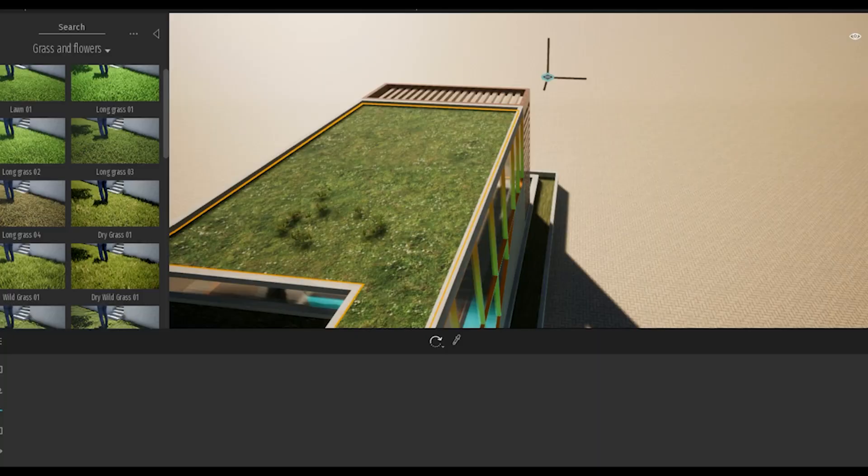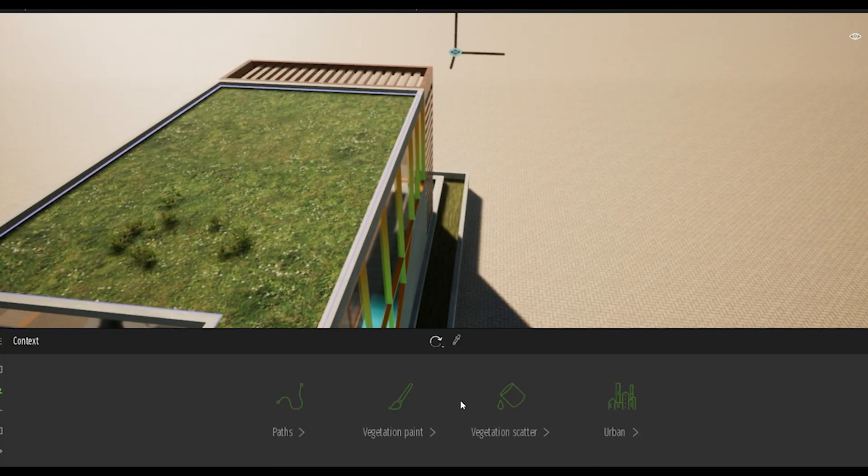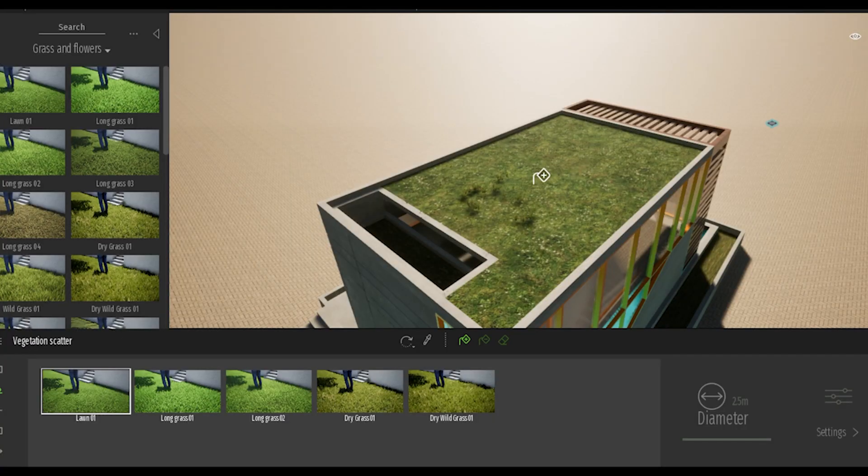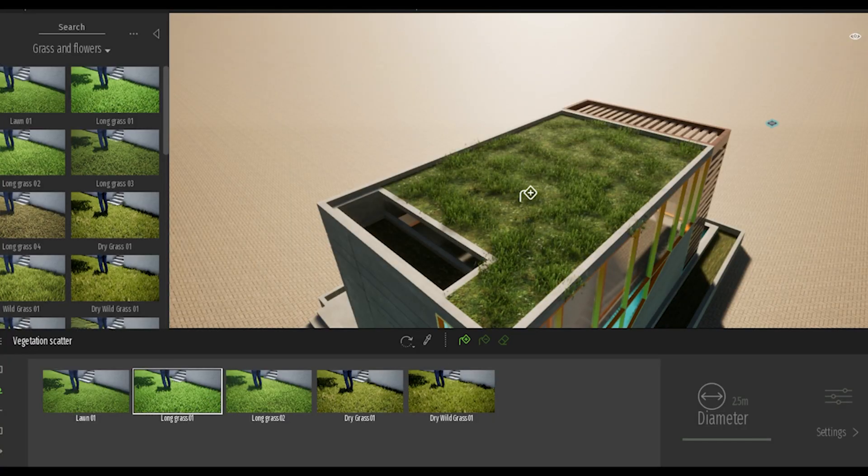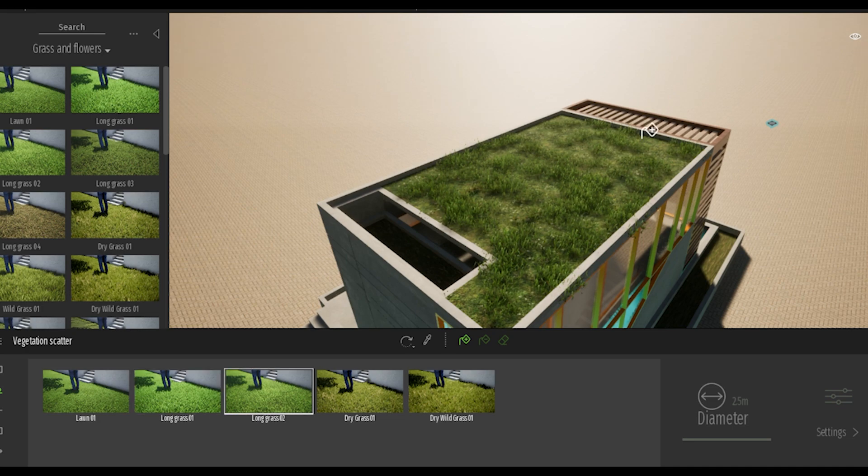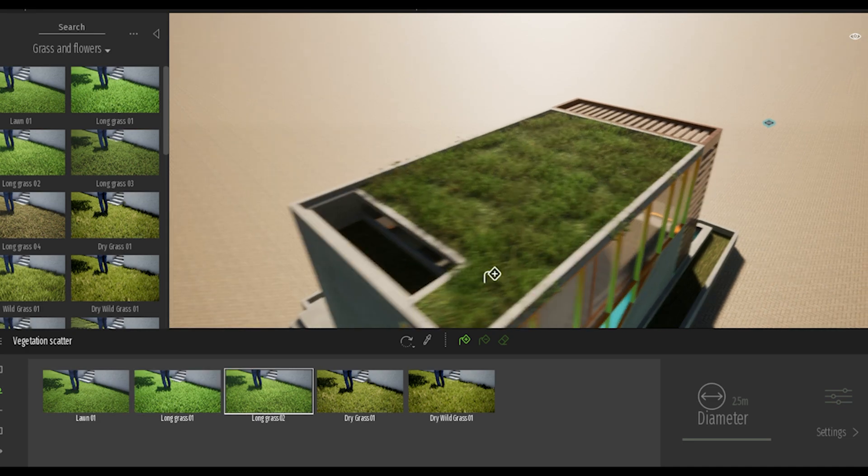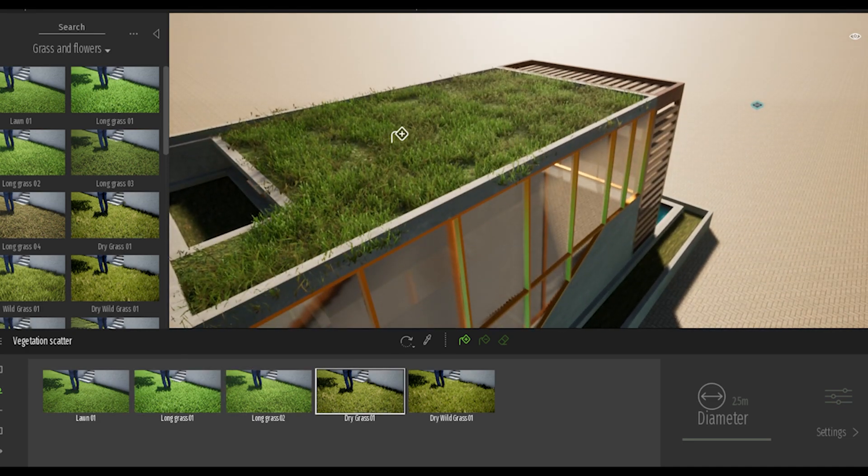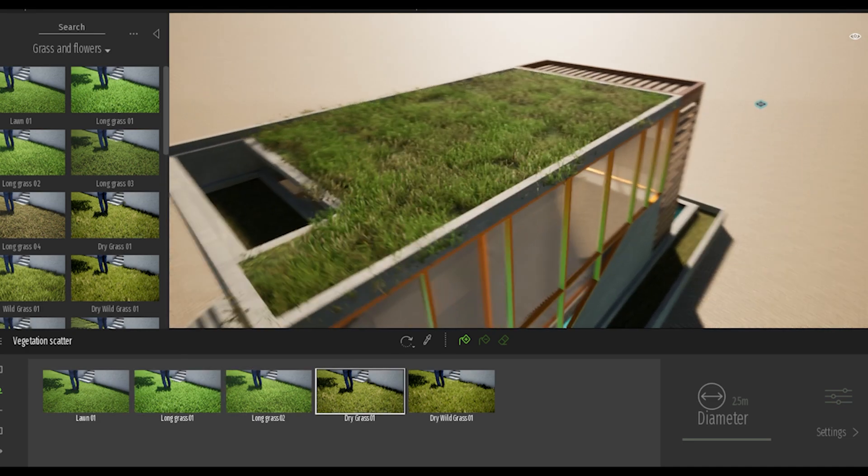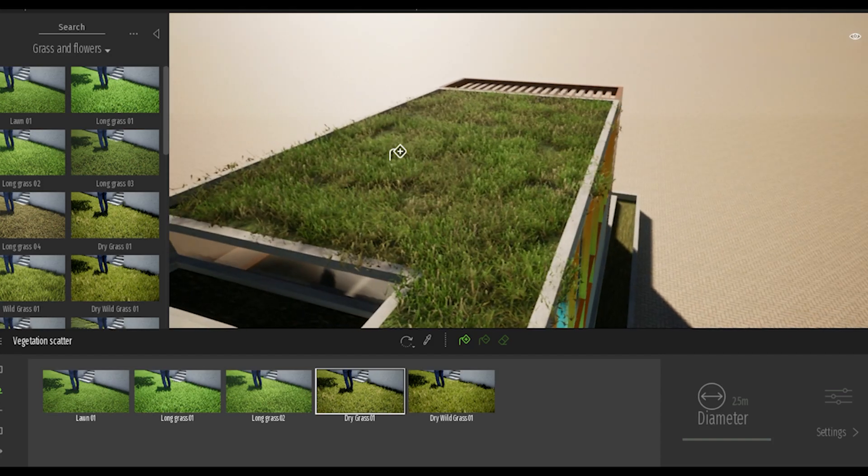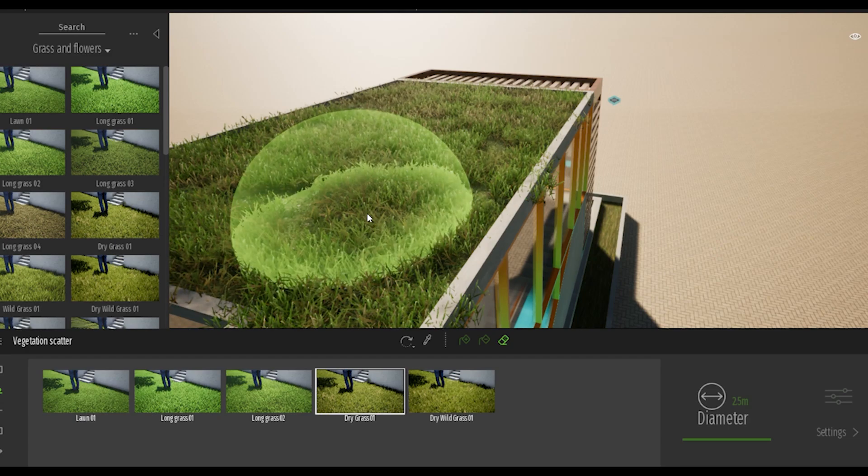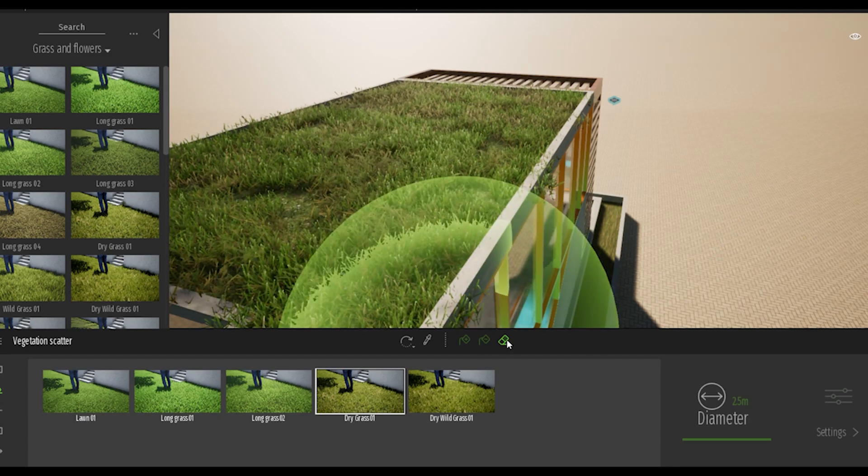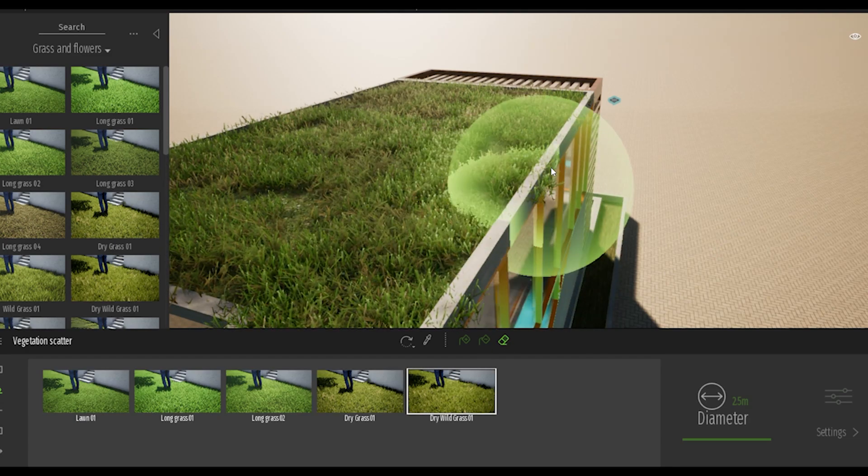One of my favorite things about Twinmotion is the tools they offer. For example, they have the vegetation paint and the vegetation scatter. Those tools are super helpful and make this so easy. Basically you drag and drop all these different types of vegetation you want to use. You can use bushes, grass, combine them together, and then using the paint tool you paint the area and it automatically generates that group for you.